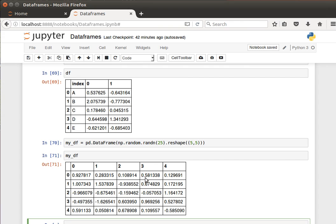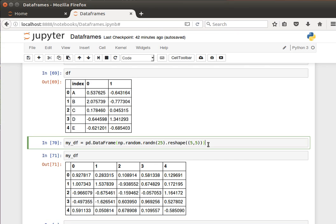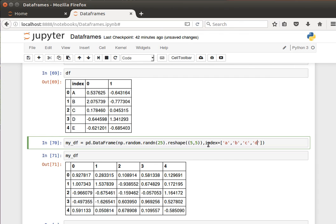25 random numbers and the indices are between zero and four, five indices. So what I can do now is I can specify an index, index equals. Let's give it five values: a, b, c, d, e.